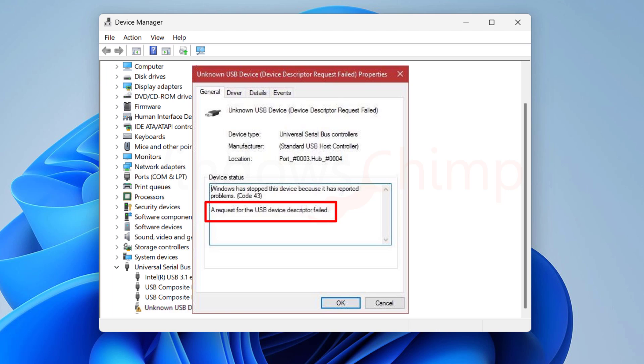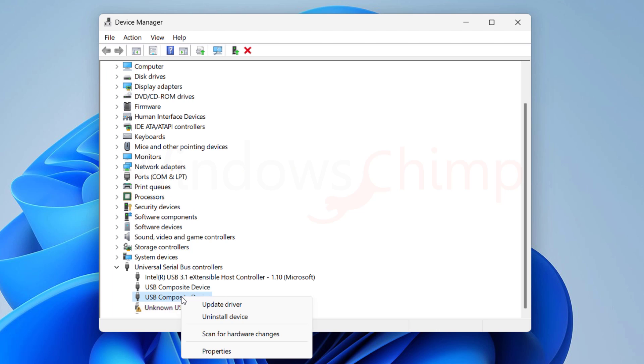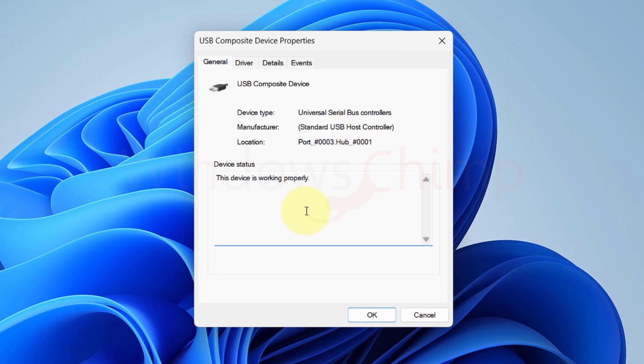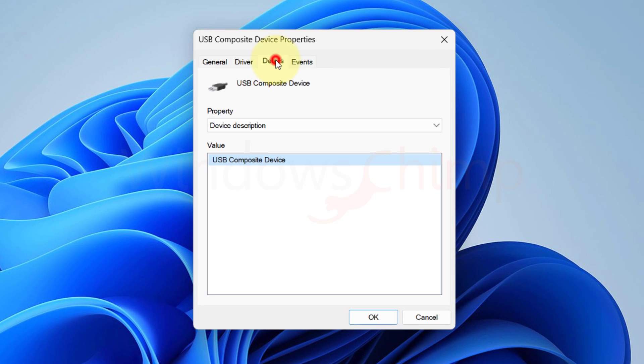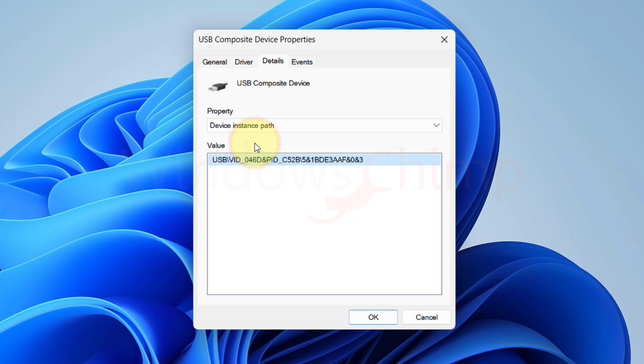If that is the issue you are facing, right-click on the device and select Properties. Go to the Details tab. In the Property drop-down, select Device Instance Path. You will see the path of the device here. Right-click on it and copy the value.